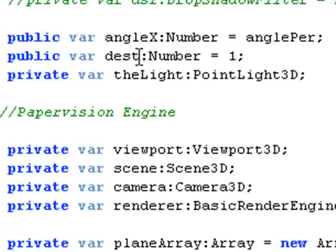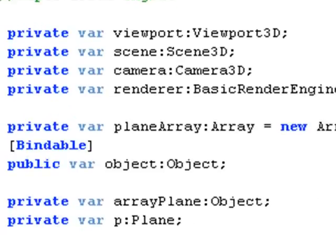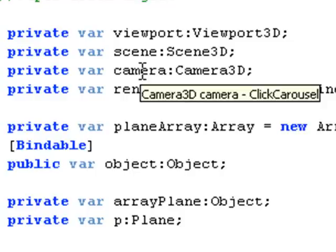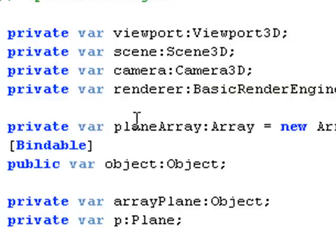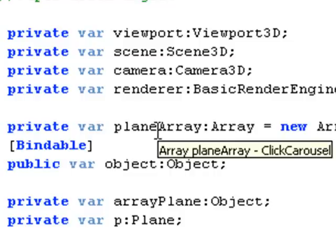The dest number is important because that tells us the position of our camera as we spin around the carousel. You're going to see the stuff we've talked about earlier in previous PaperVision 3D tutorials: the viewport, the scene, the camera, the renderer. This is the engine of PaperVision and then the plane array.